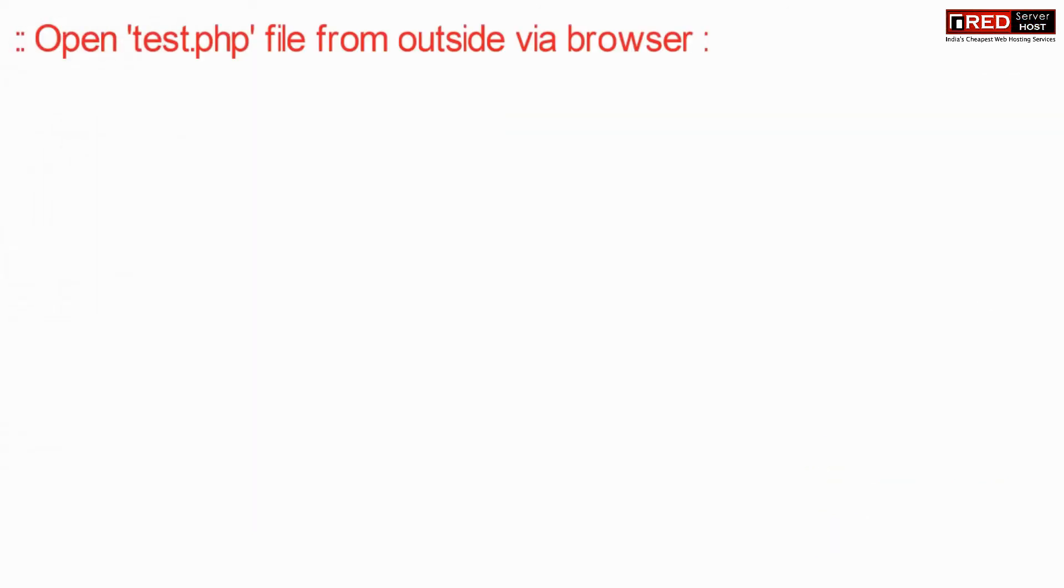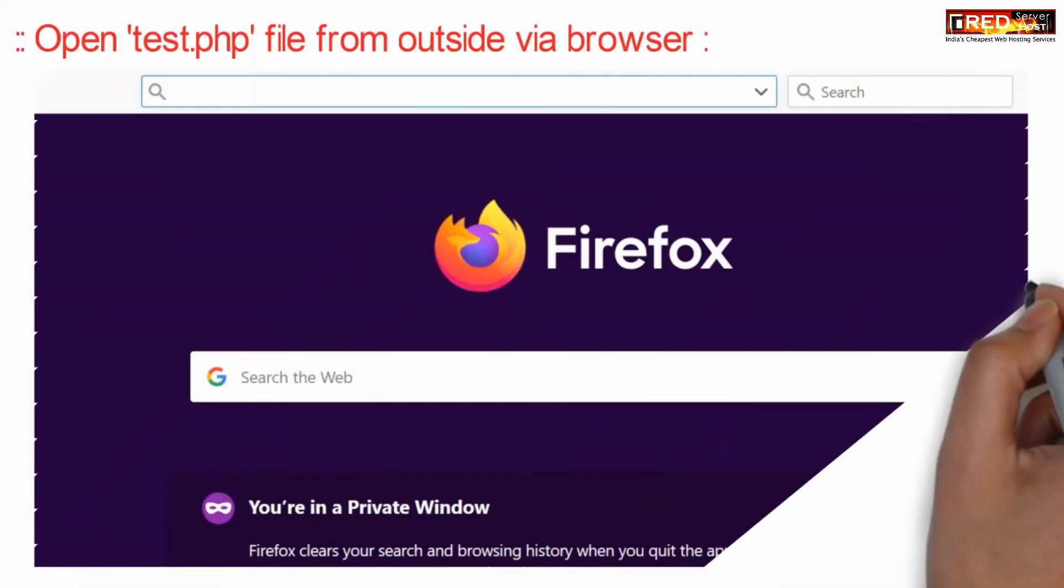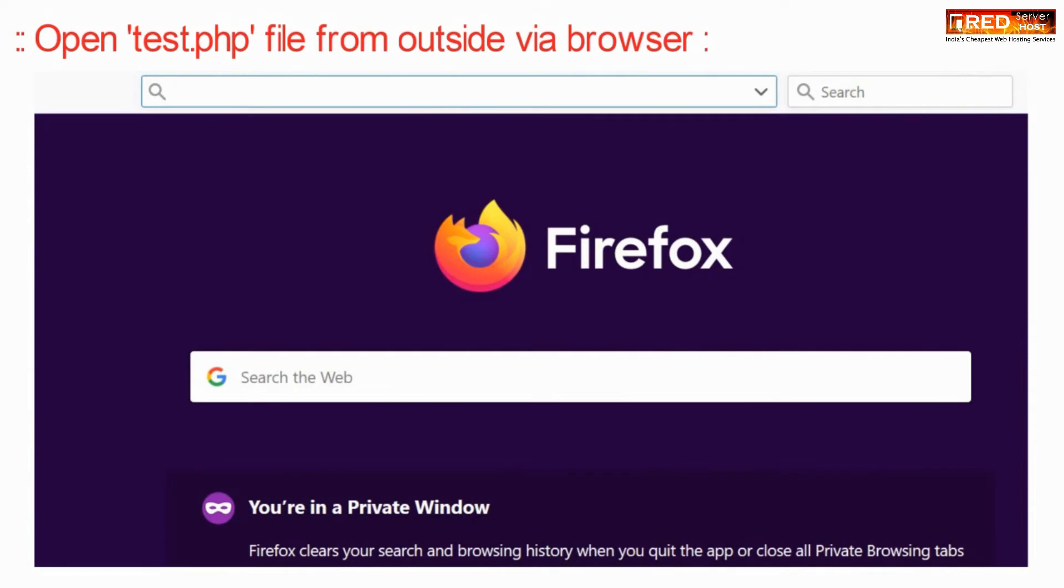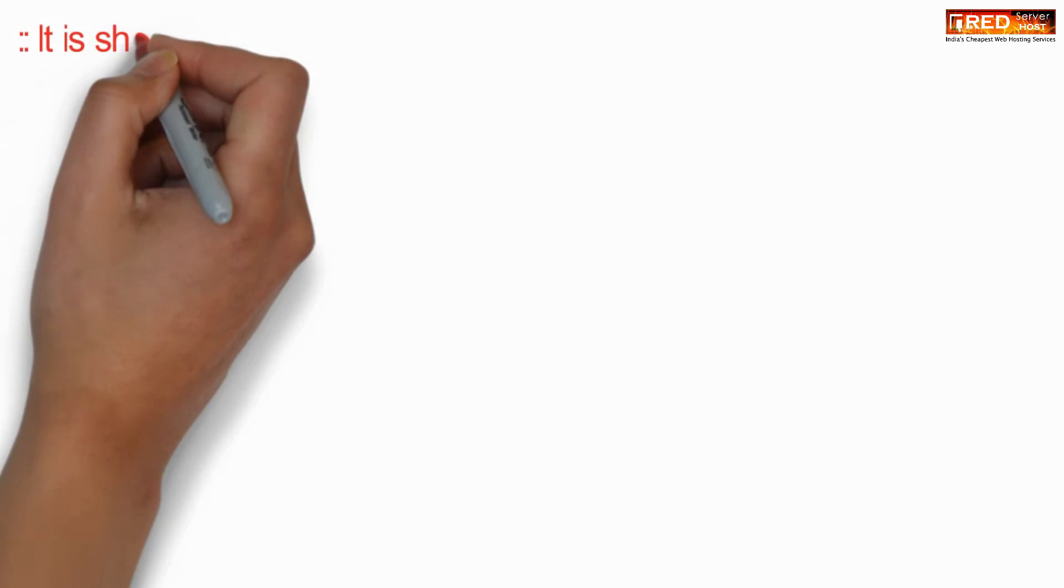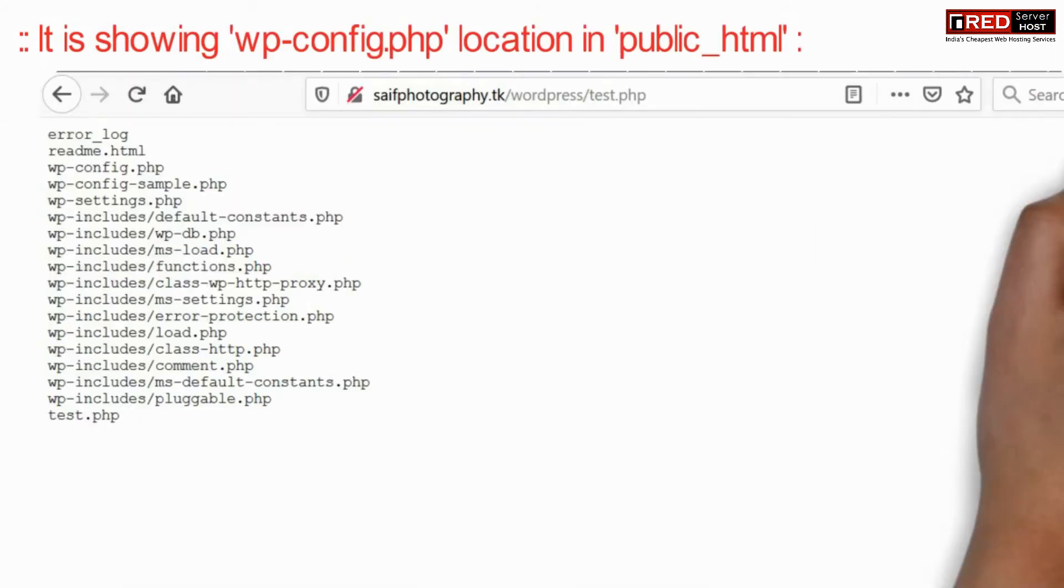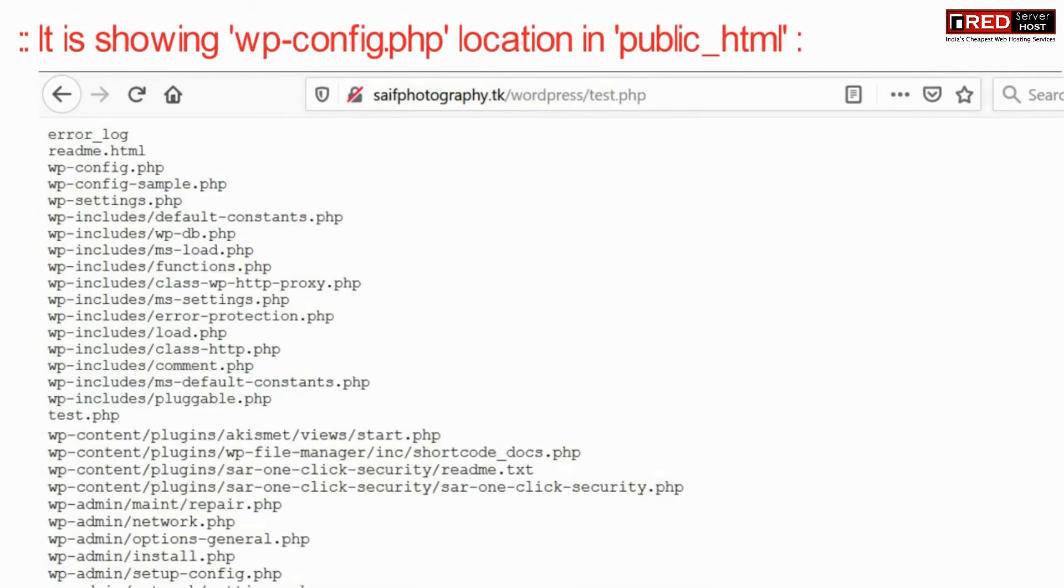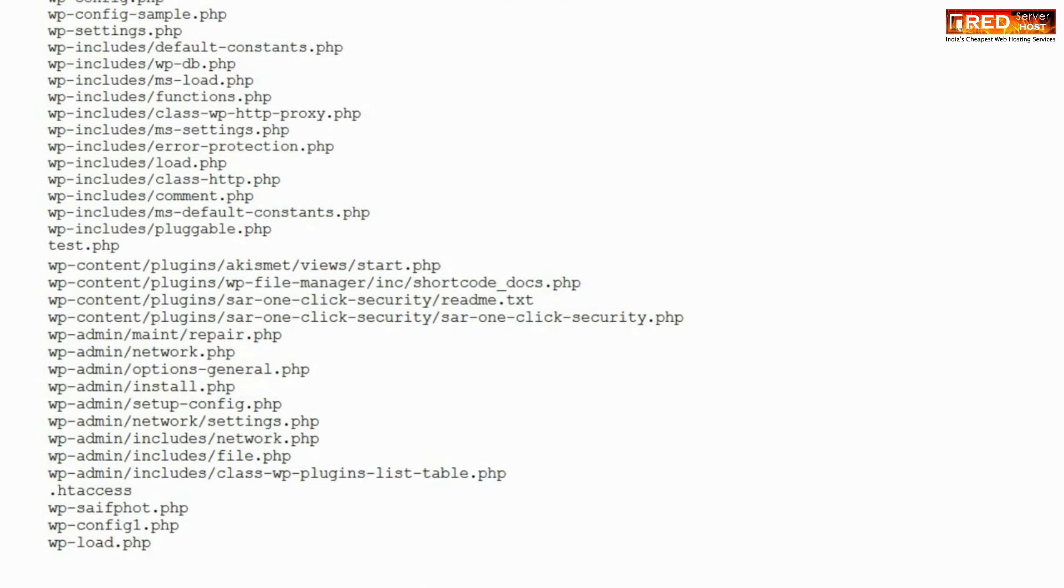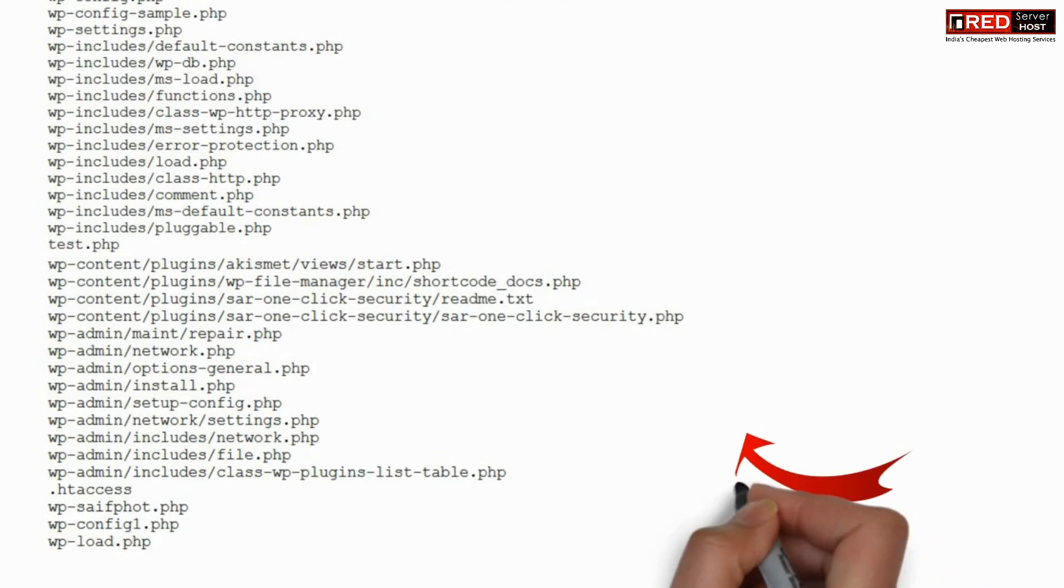Now open this test.php file from outside via web browser. This will show you a list of files which contain wp-config.php as a keyword.